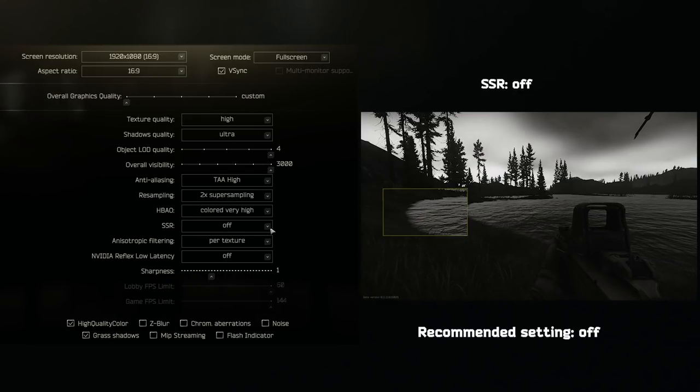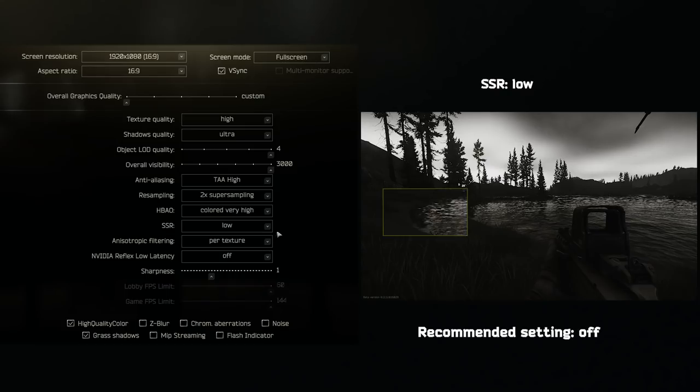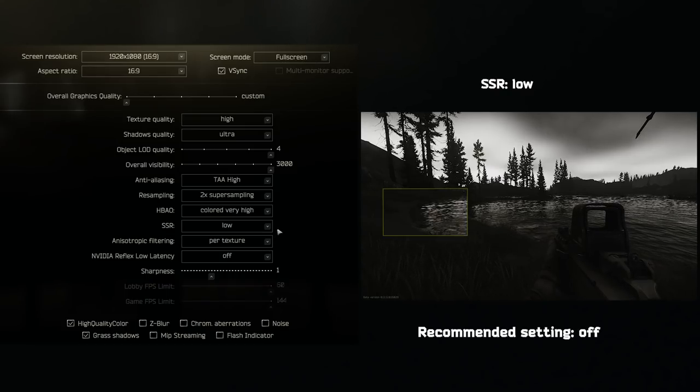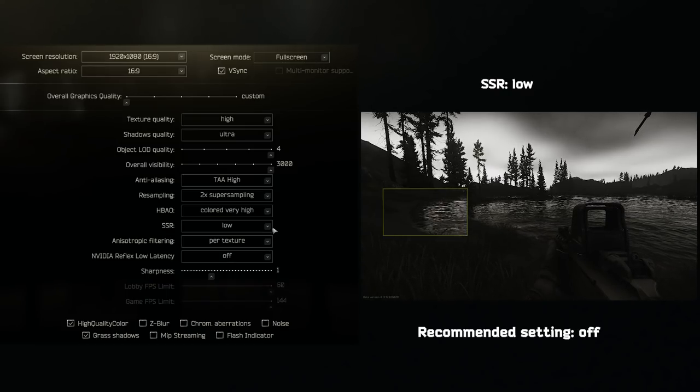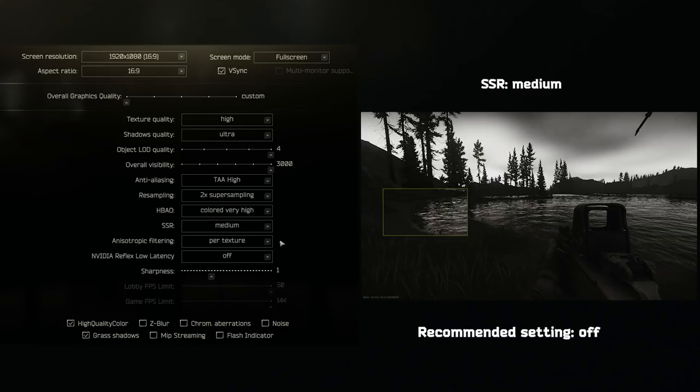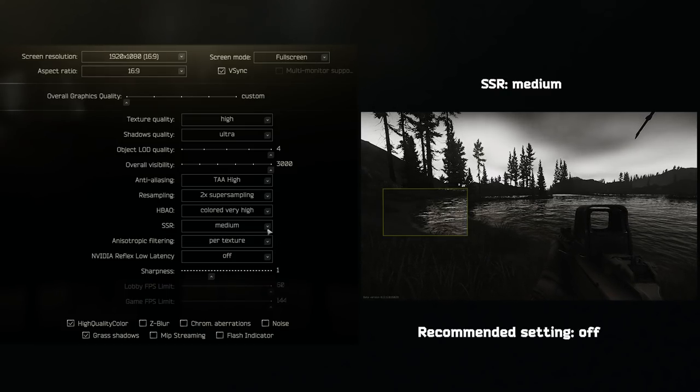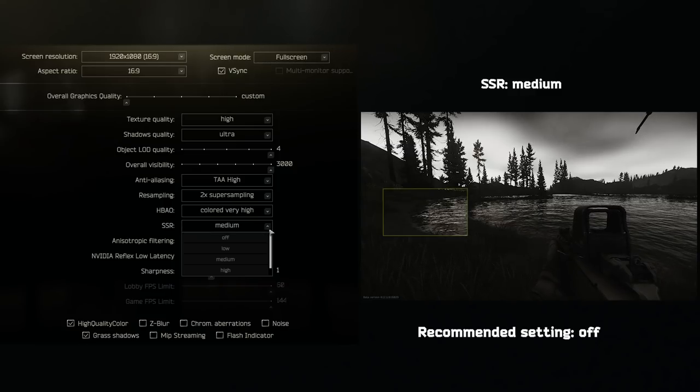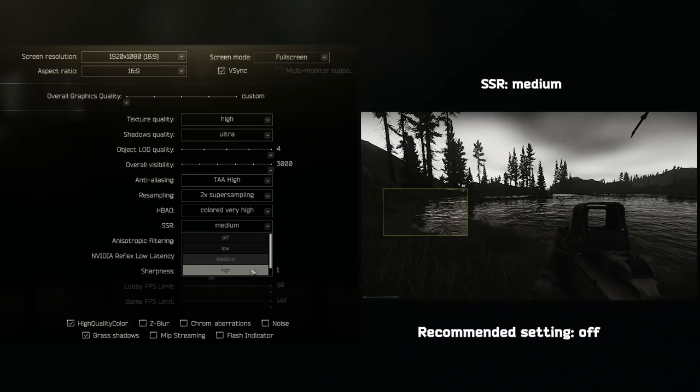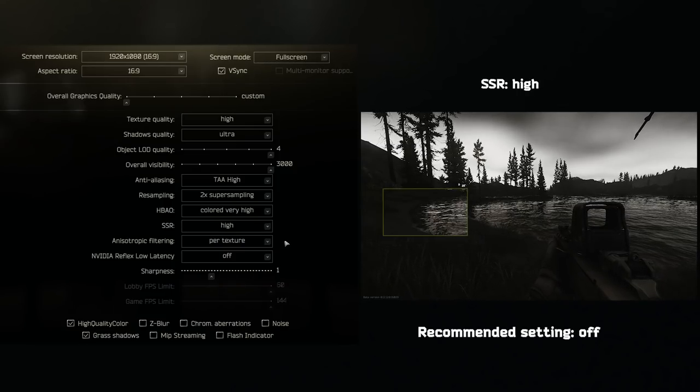SSR received a redesign because of Unity 2019. It looks significantly better while not straining your PC. I actually really think this adds immersion, so leave it on high, but if you want more FPS, then you can set it to off.